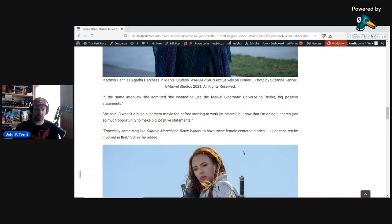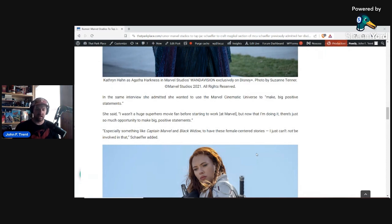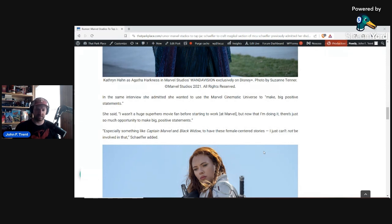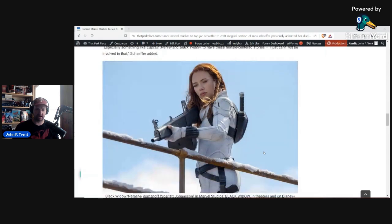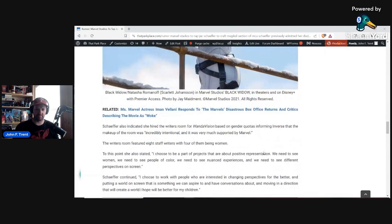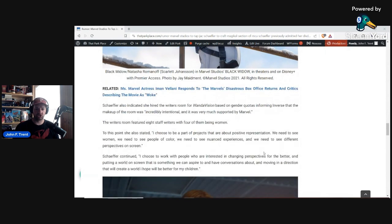We know they had gender swaps in both of those films. They turned Mar-Vell, the original Captain Marvel, into Annette Bening, into a woman. And then they also turned Taskmaster into a woman in Black Widow. So clearly trying to promote feminism through those films. And that is what she's trying to say when she means big positive statements. I think we can read between the lines there.